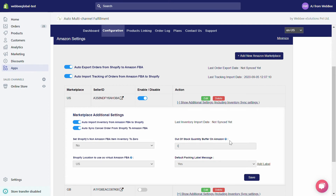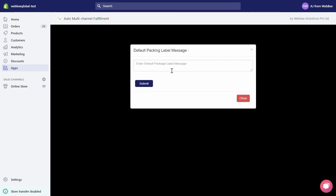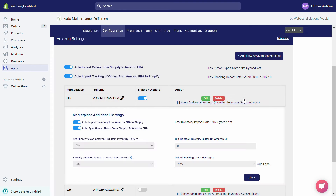Under Default Packing Label Message, if you want to print a standard message on every packing slip, select yes from the drop-down menu, click on Add Label, enter your default packing label message, and hit the Submit button. Now let's talk about our Products Linking page.